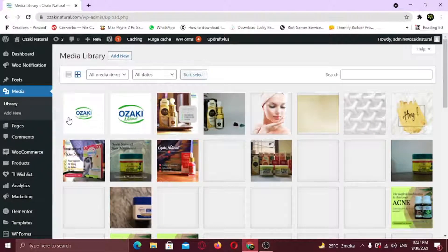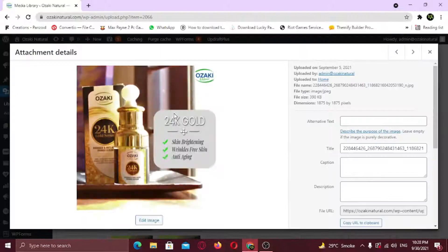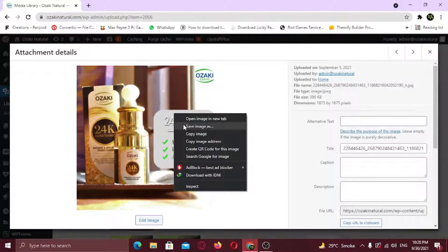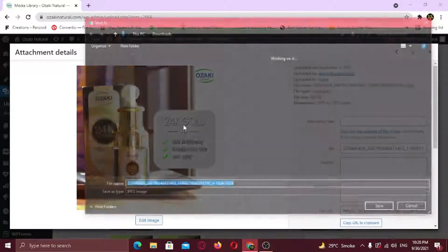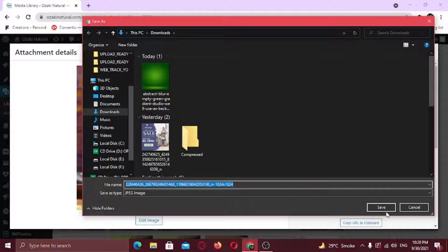In this video, I'm going to show you how to download your entire WordPress media library. Normally you would click the individual image and right-click to save it, but there's a much easier way to do it.